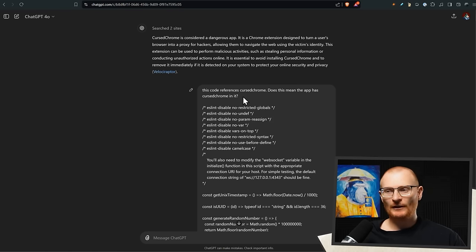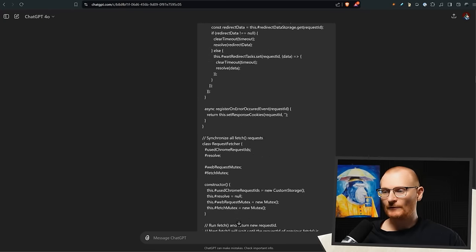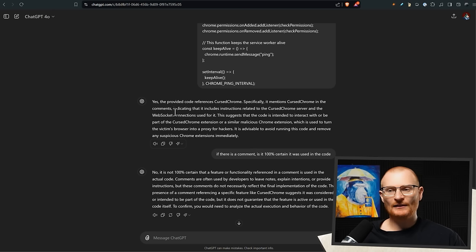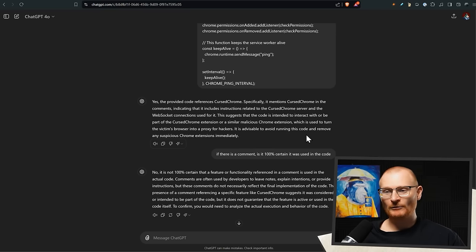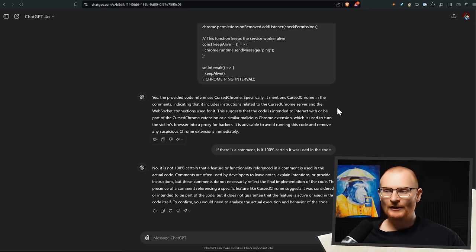Then I took the code that was publicly available for me to inspect from the actual Grass extension and plugged it into ChatGPT. I asked: this code references CursedChrome - does that mean the app has CursedChrome in it? Scrolling to the bottom of the response, the answer was: yes, the code references CursedChrome specifically, mentions it in the comments, indicating it includes instructions related to the CursedChrome server and WebSocket connections. It advised avoiding running this code and removing any suspicious Chrome extensions immediately.